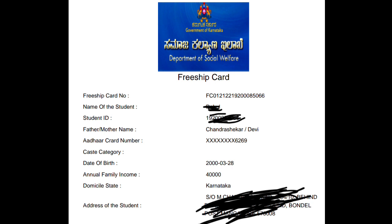We have the free ship card number. If you have a cash category, you can also check the date, the state, the address, and you can also check the details.